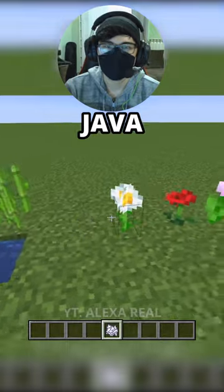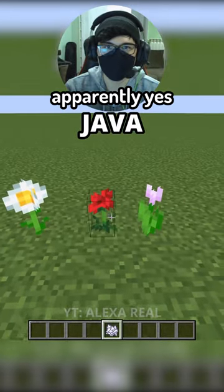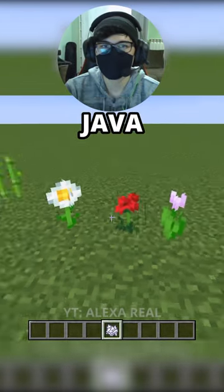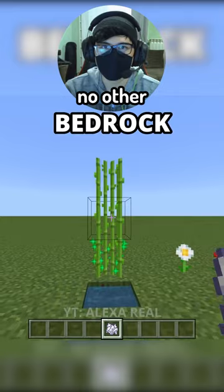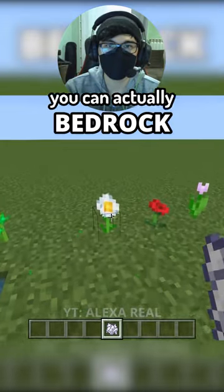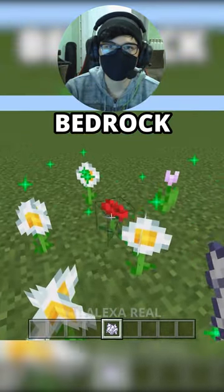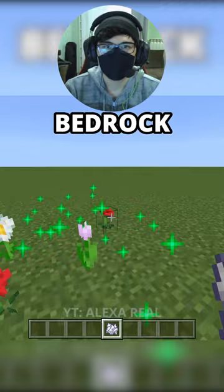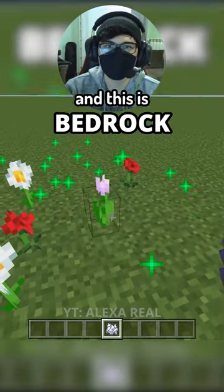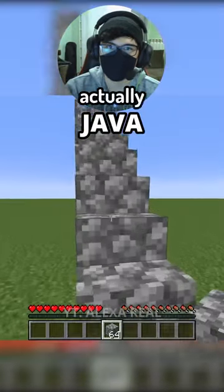In Java, you cannot grow plants with bone meal — no roses, no flowers, no other. In Bedrock, you can actually multiply flowers, roses, everything you want, and this is a mechanic that I love.